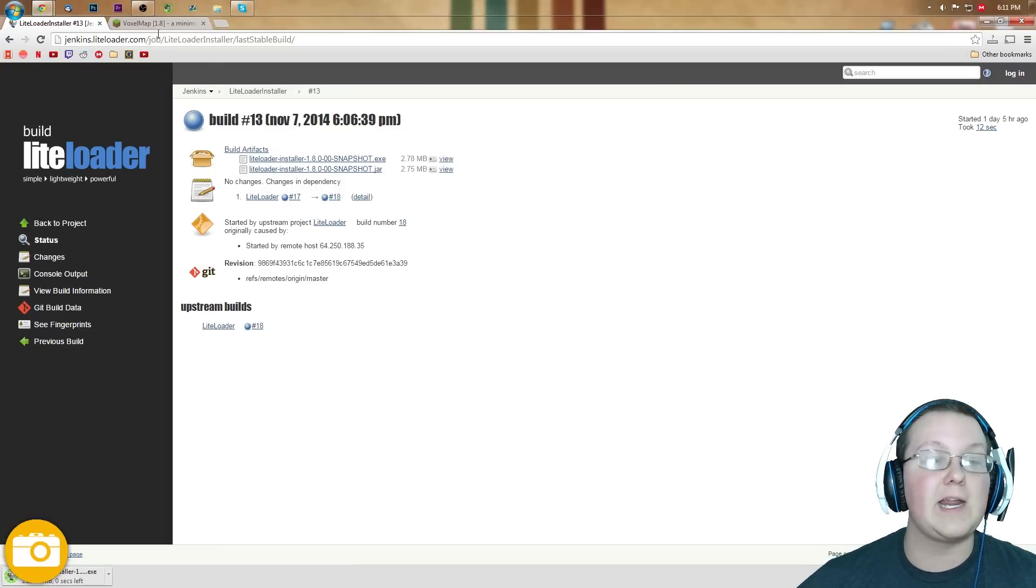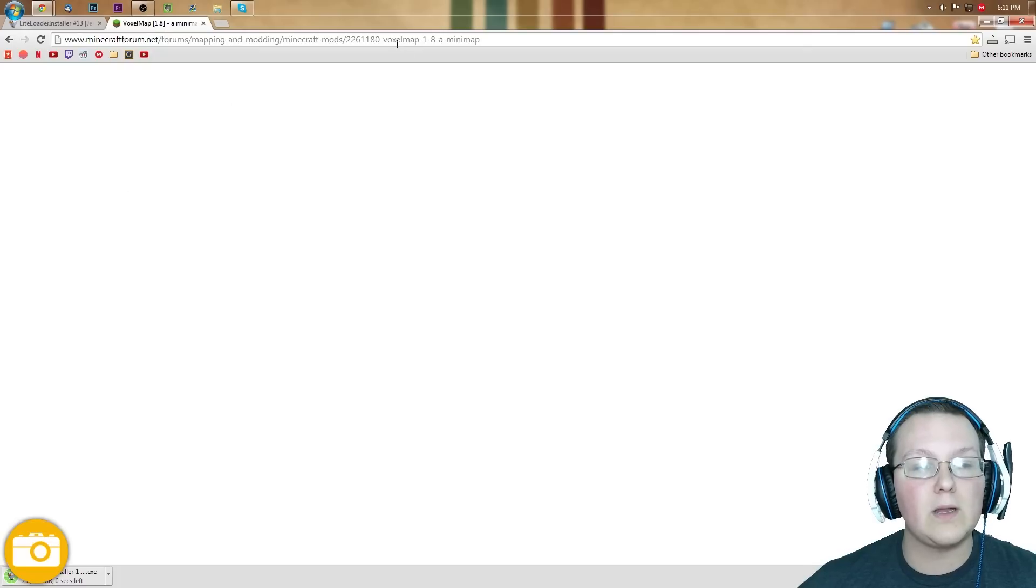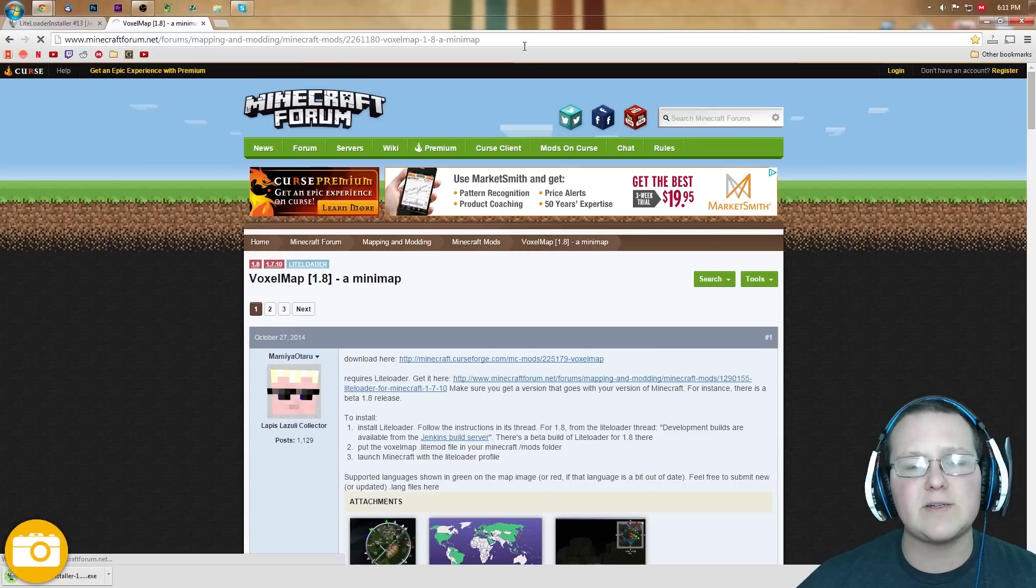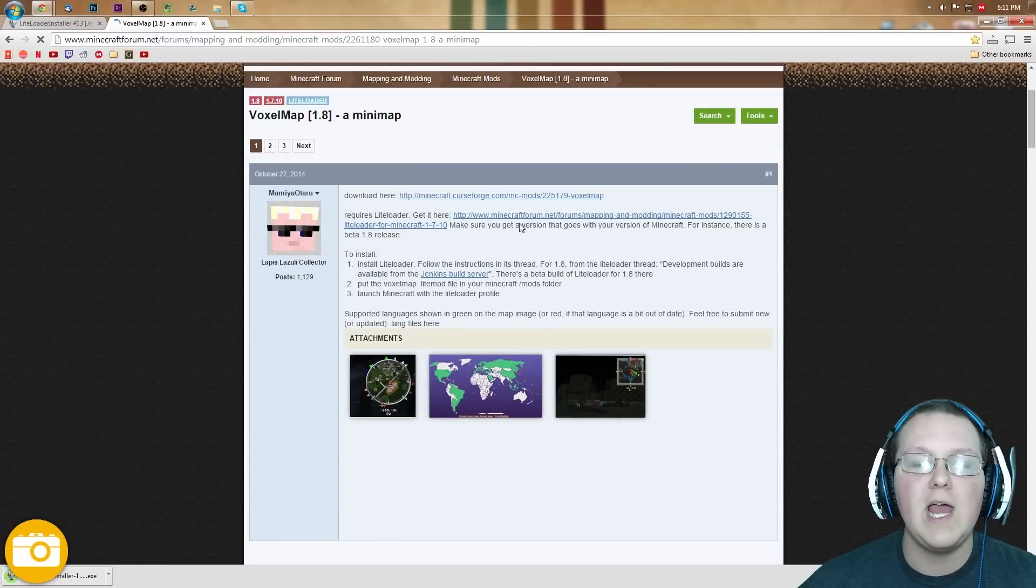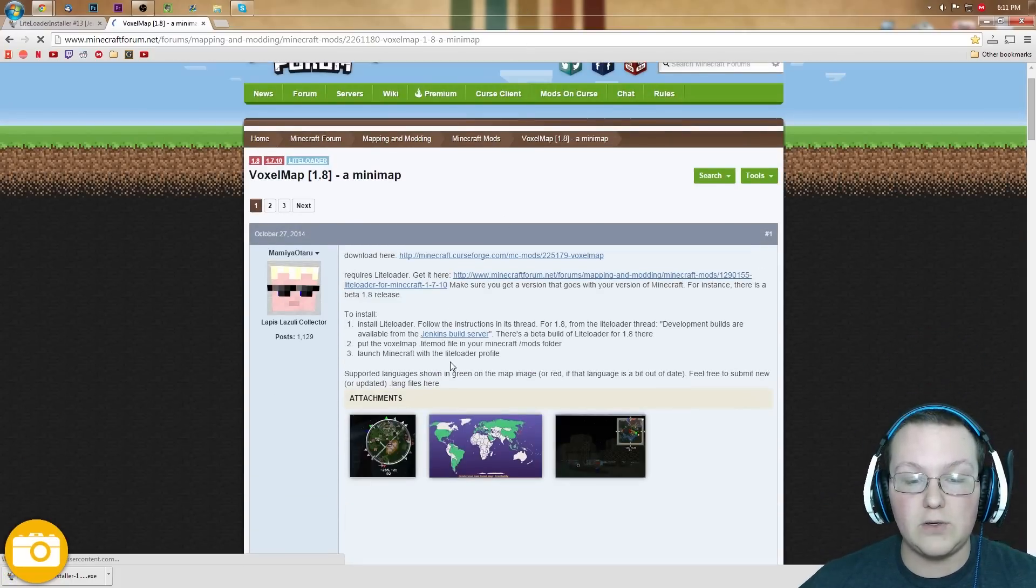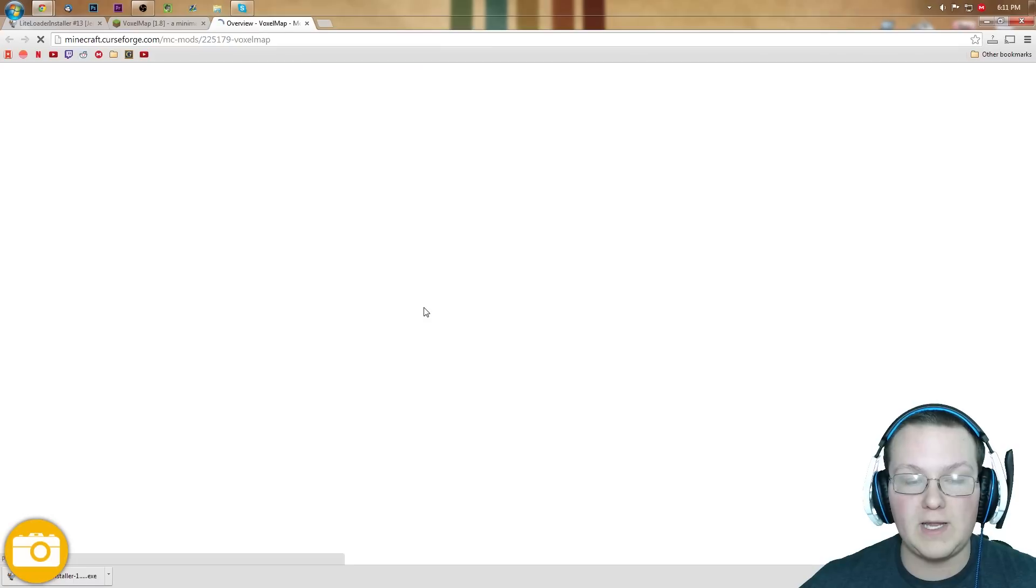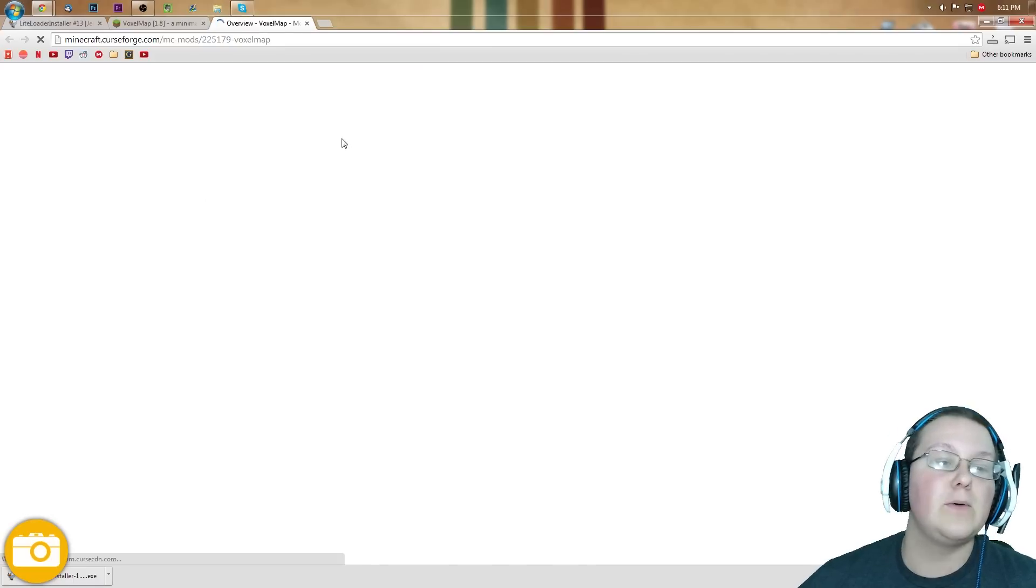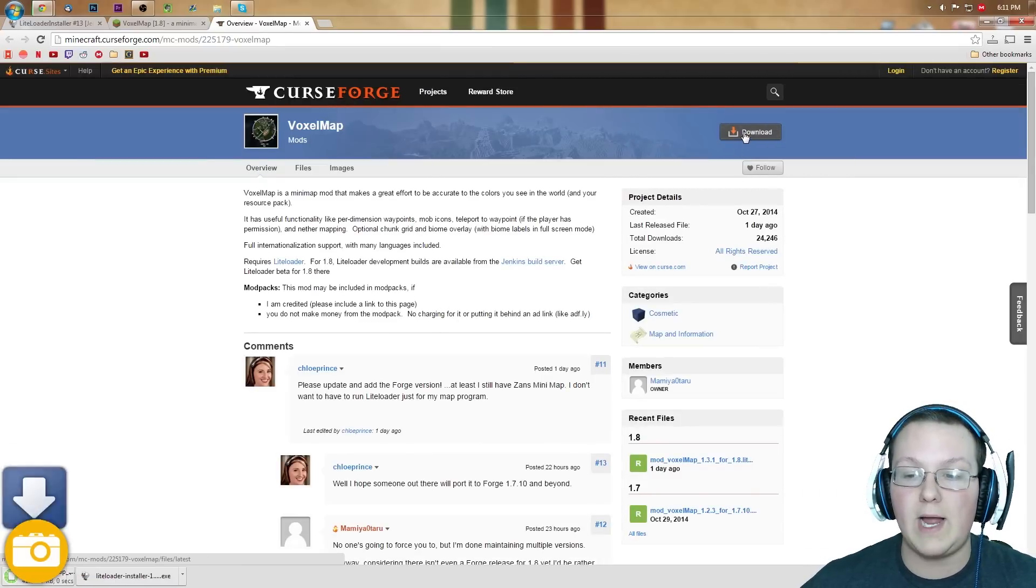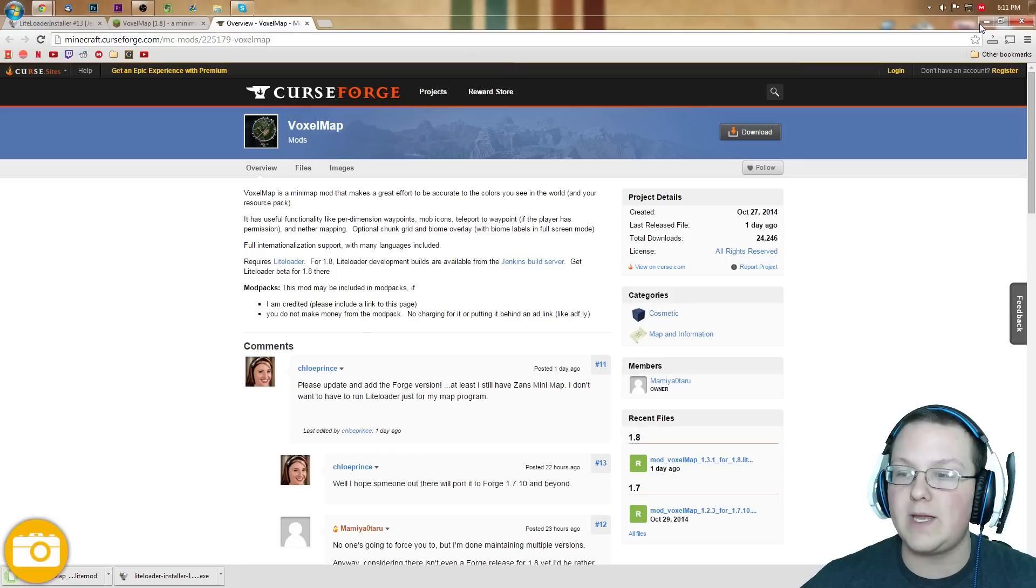Then we'll come over to here, where we can download Voxel Minimap, which for some reason is a white screen, so let me refresh. Then we want to scroll down to right here, where we see Download Here. Click that, it will take us off to Curse, where we want to click Download, right here. It will then download the mod.